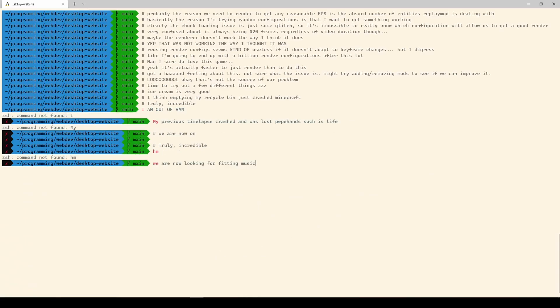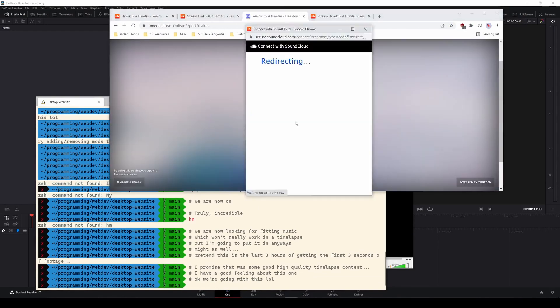Now for step two. Just go ahead and gather all your footage and edit the video real quick. Here we go. Okay.